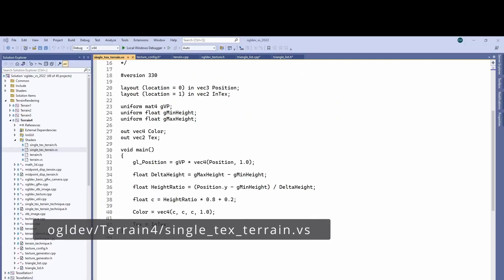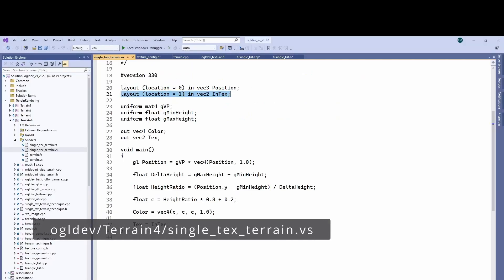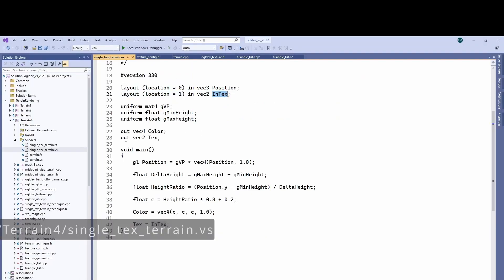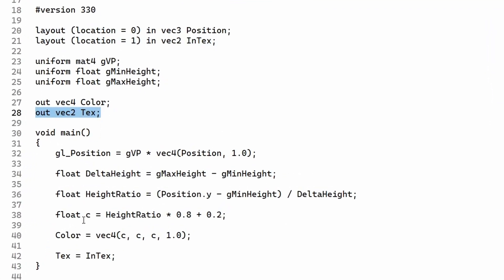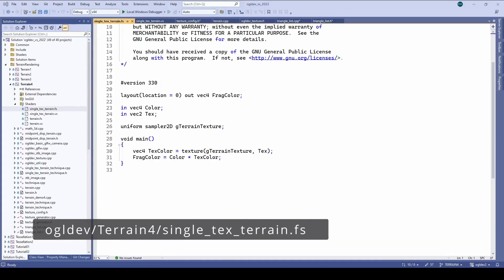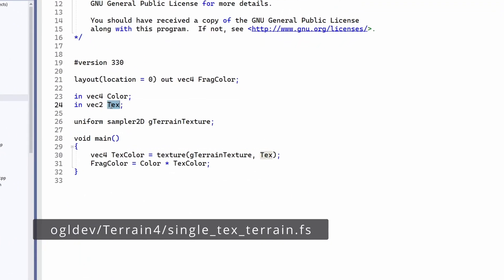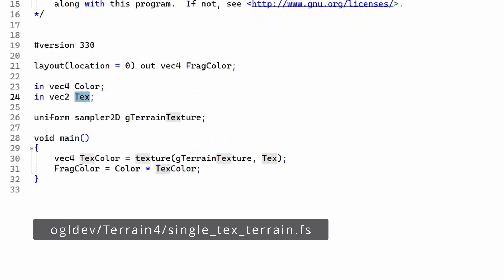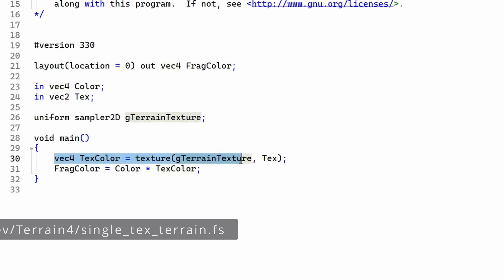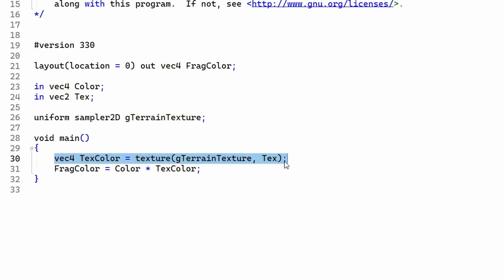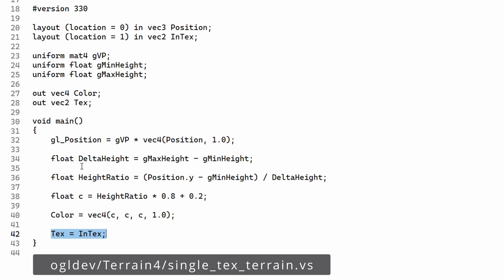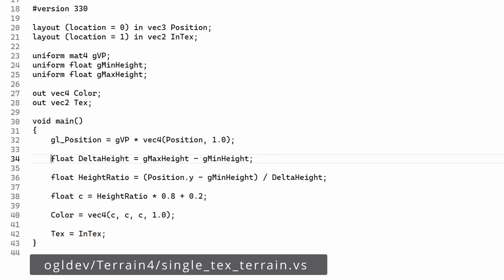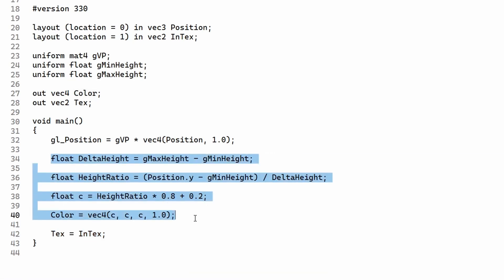In the vertex shader we have a new input attribute for the texture coordinates as well as an output variable. The input attribute is simply copied into the output. The fragment shader uses the texture coordinates to sample from the texture. To get the final color of the fragment we modulate the color from the texture by the color from the vertex shader. The latter is simply based on the height of the vertex to make higher places brighter.